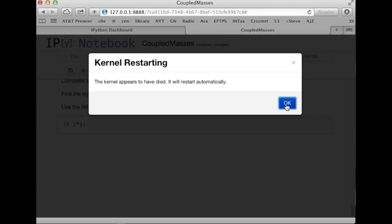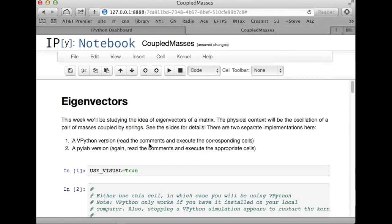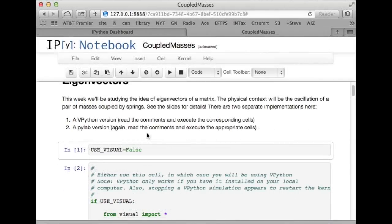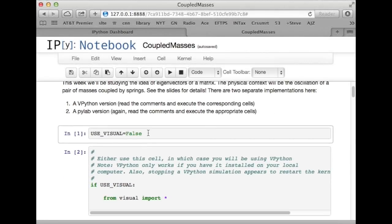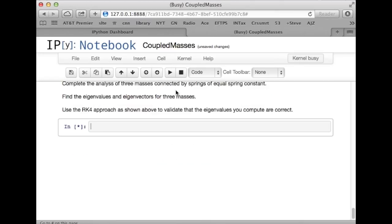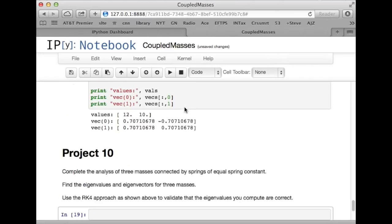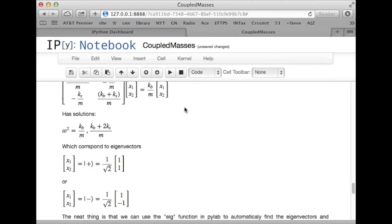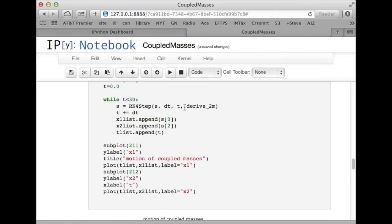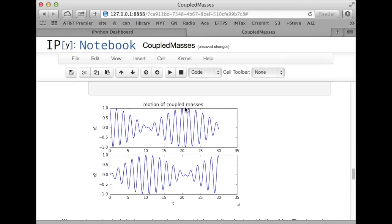Okay. So, now I'm going to go up to the top and set useVisual equal to false and then we'll run it again. We'll start the cell, say run all and it'll come down and run the whole thing. Let's see where we are. Okay, there we go.